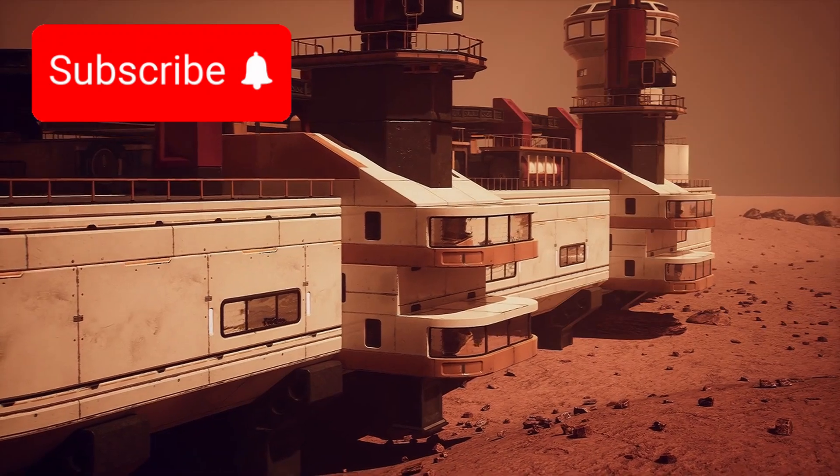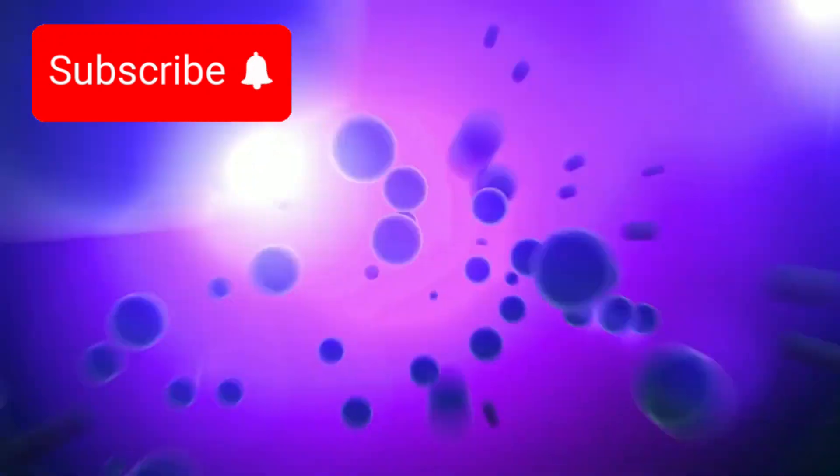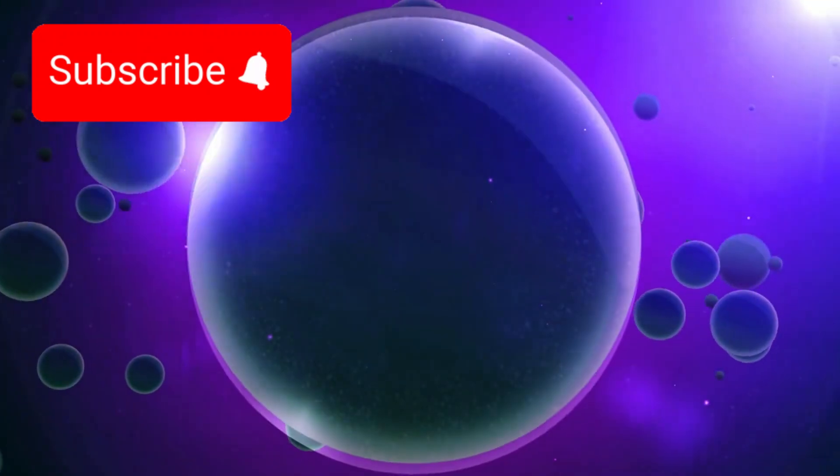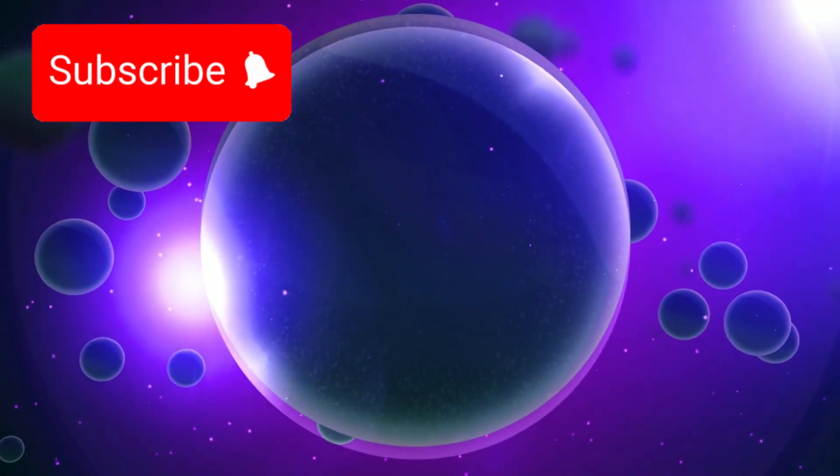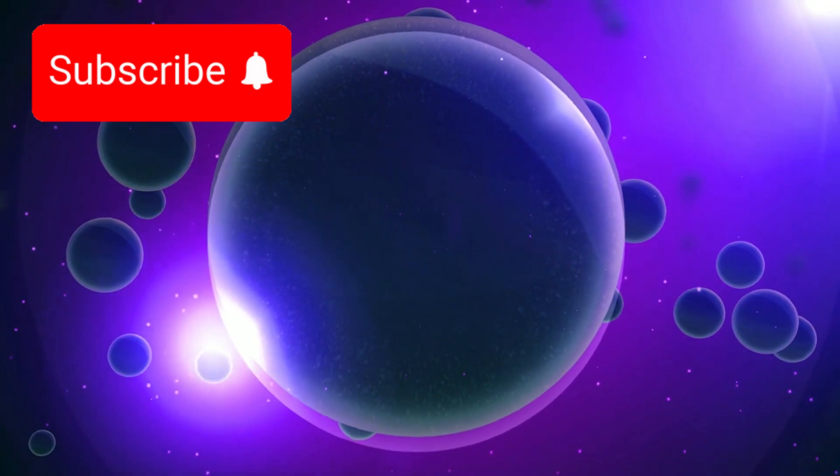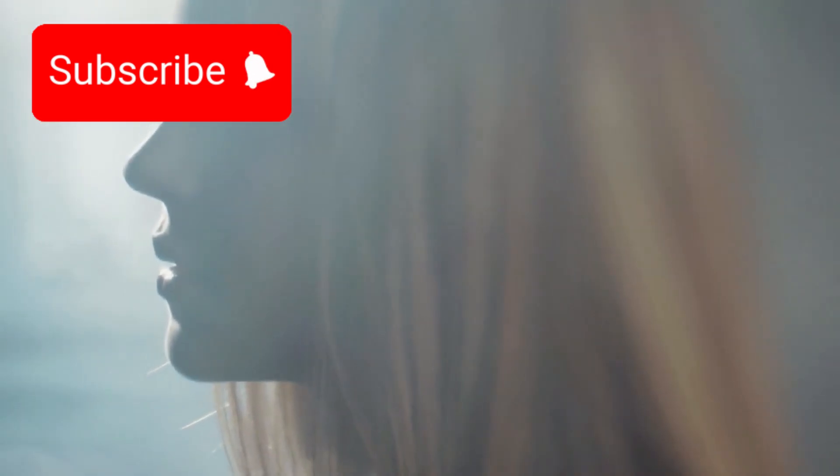Many feared the mission was over. Had our farthest traveler finally met its end in the endless dark? Then, just as hope was fading, a whisper cut through the static.